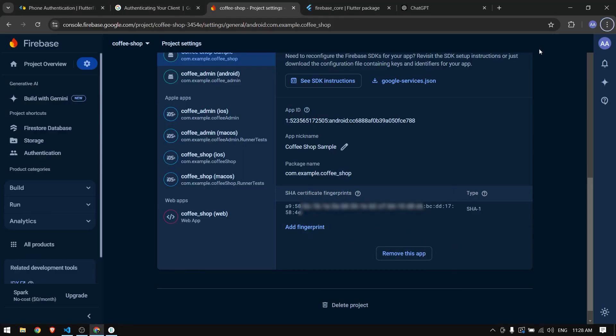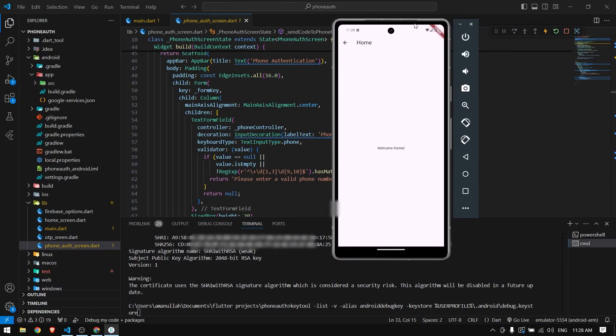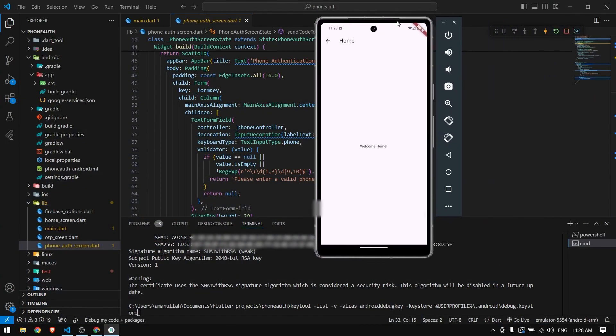That's it - this is how we can implement phone authentication using Firebase and Flutter. If you have any question or video suggestion, make sure to comment down below and I will try to make another video on that. Thank you for watching and I will see you in the next video.